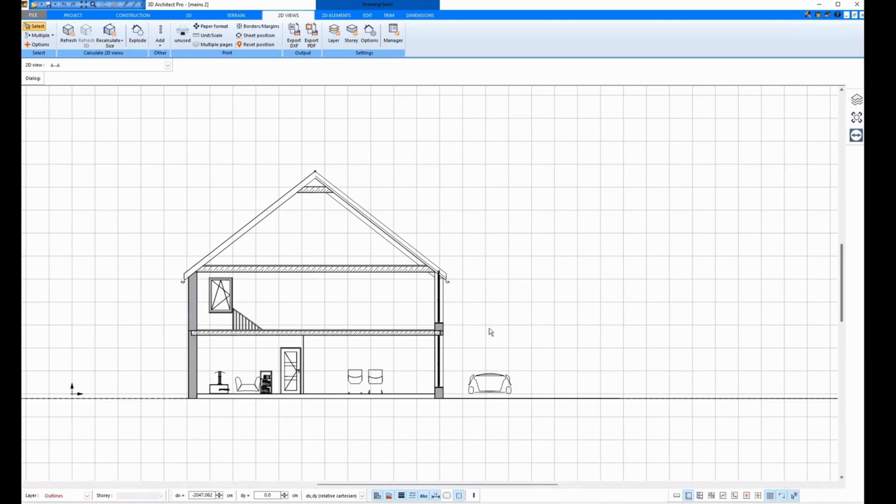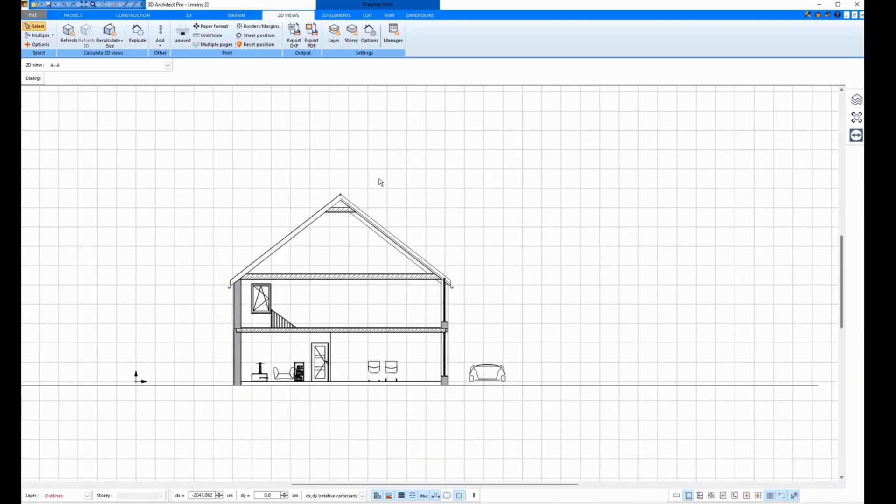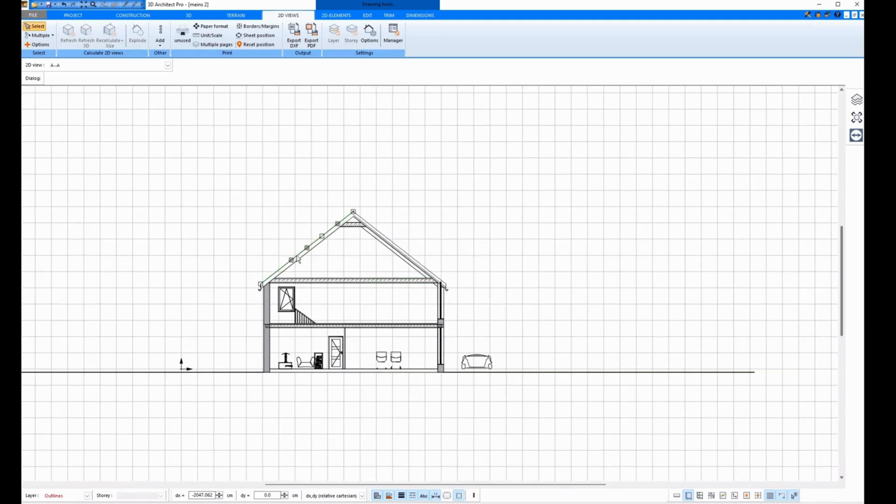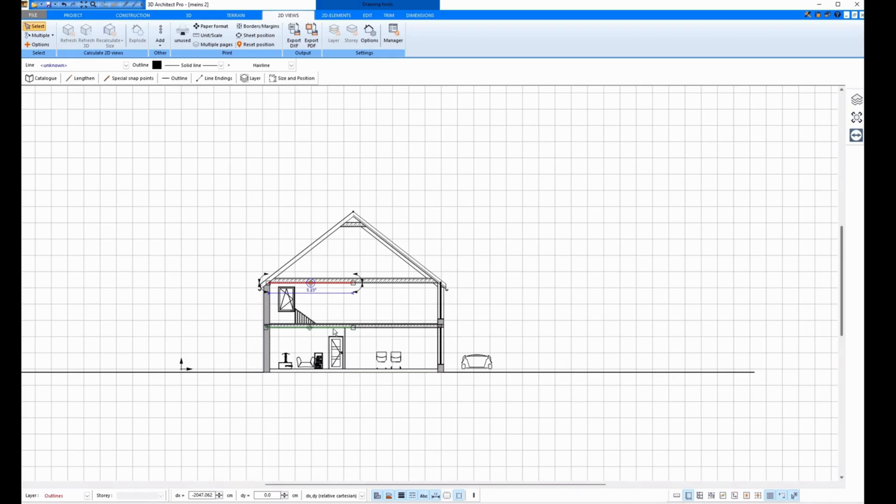When you are done with the planning at the end, you can break the section into parts by clicking on Explode. Now the section is resolved into individual lines and I can edit it individually and set things.